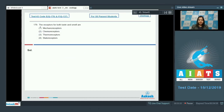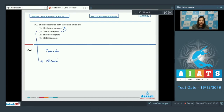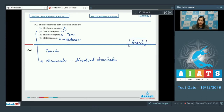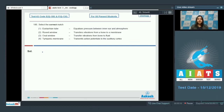Question number 179: the receptors for both taste and smell are. Option one - mechanoreceptors - is incorrect, as mechanoreceptors are sensitive to touch. Option two - chemoreceptors - is correct, as chemoreceptors are sensitive to chemicals, and taste and smell are both functions of dissolved chemicals. Option three - thermoreceptors - is incorrect, as thermoreceptors are sensitive to temperature. Option four - statoreceptors - is incorrect, as statoreceptors are sensitive to balance of the body. The correct answer is option number two.